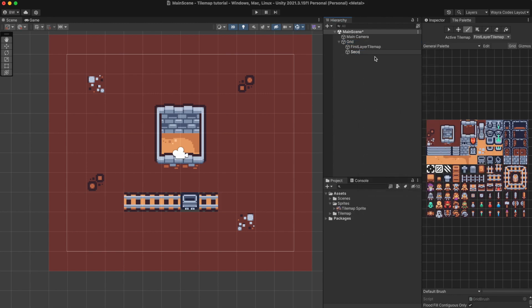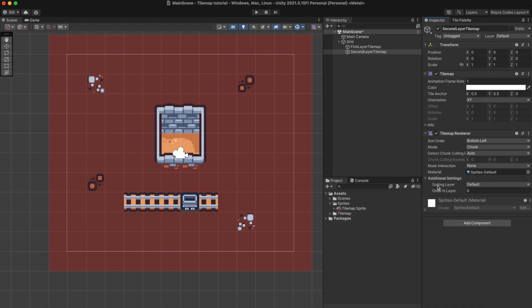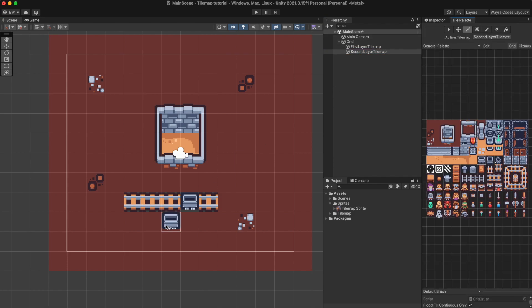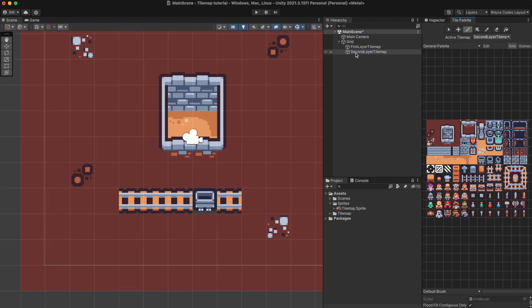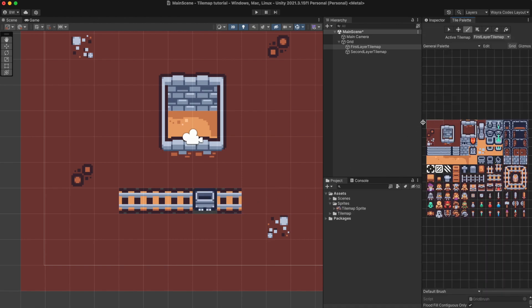After we have created the second tilemap we want to go down to the tilemap renderer and change the ordering layer to be higher than the first tilemap we created. This way every single tile drawn will be on top of the previous one so we won't have the background of the camera showing up on our tiles.